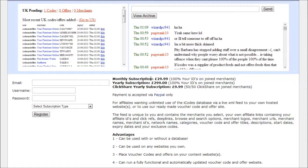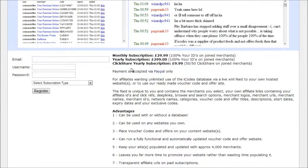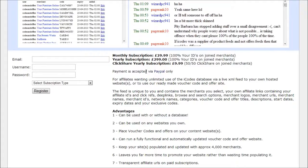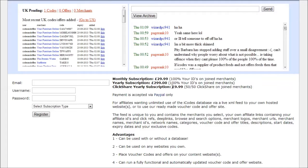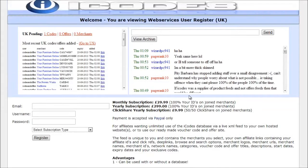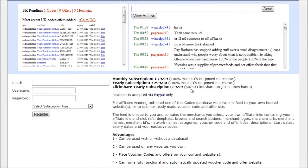You see they offer a monthly subscription and a yearly subscription but they do offer a click share which is a very popular network for getting a lot of feeds and it's only £9 a year which is excellent value for the price for this feed.